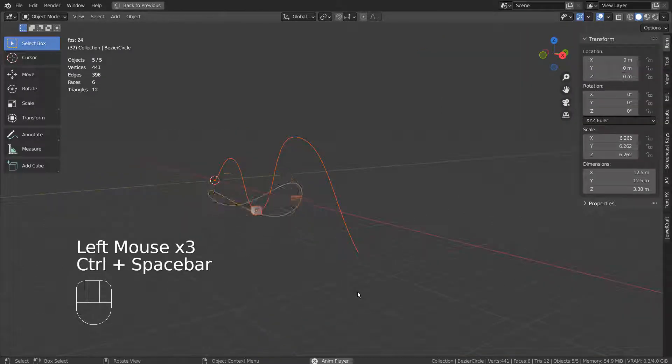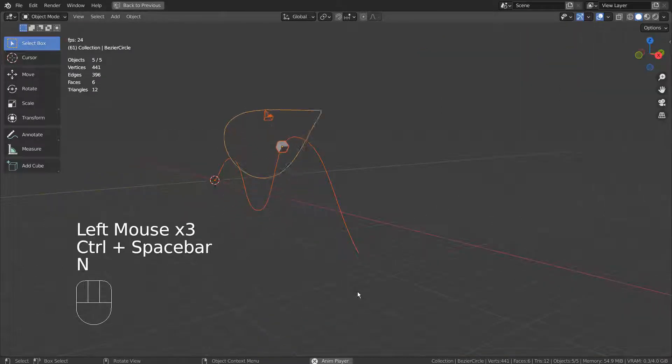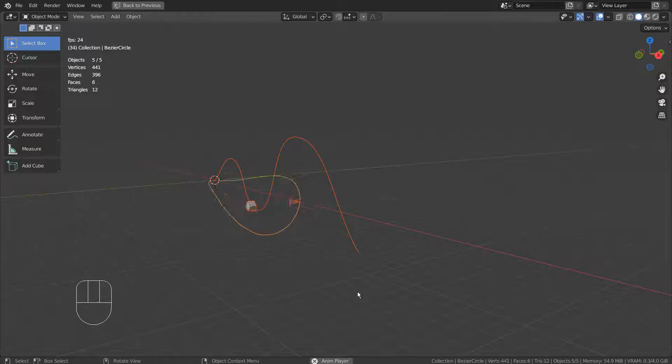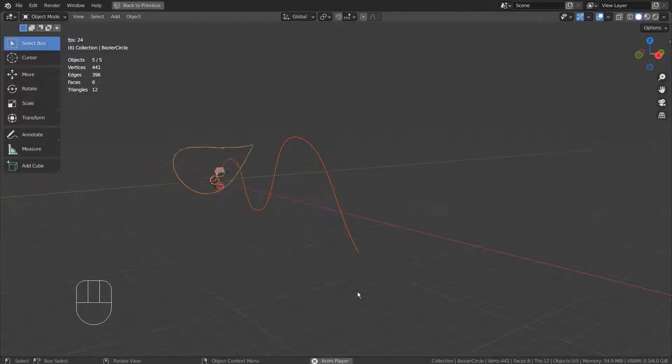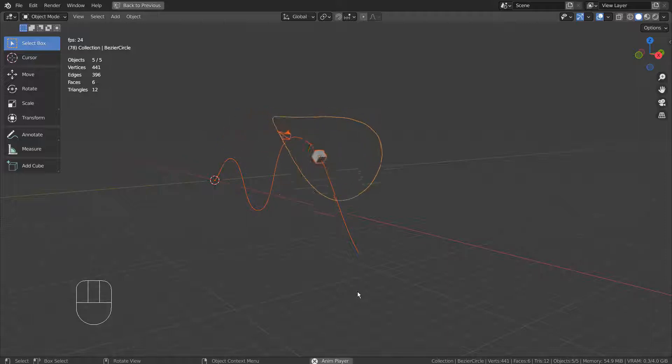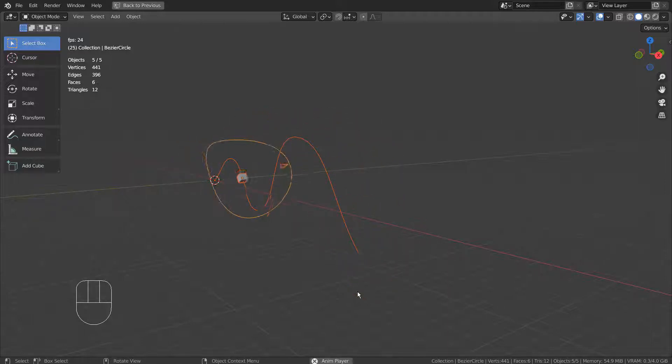In this tutorial, I'll show you how to use multiple follow path constraints. There's a camera that is following a curve circle and that is also tracking the cube. And the cube is following a curve.